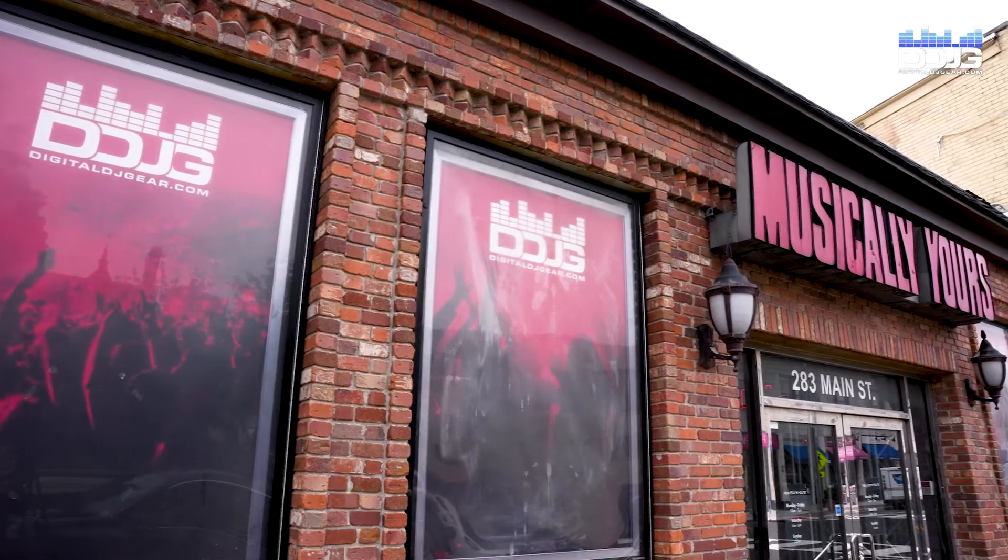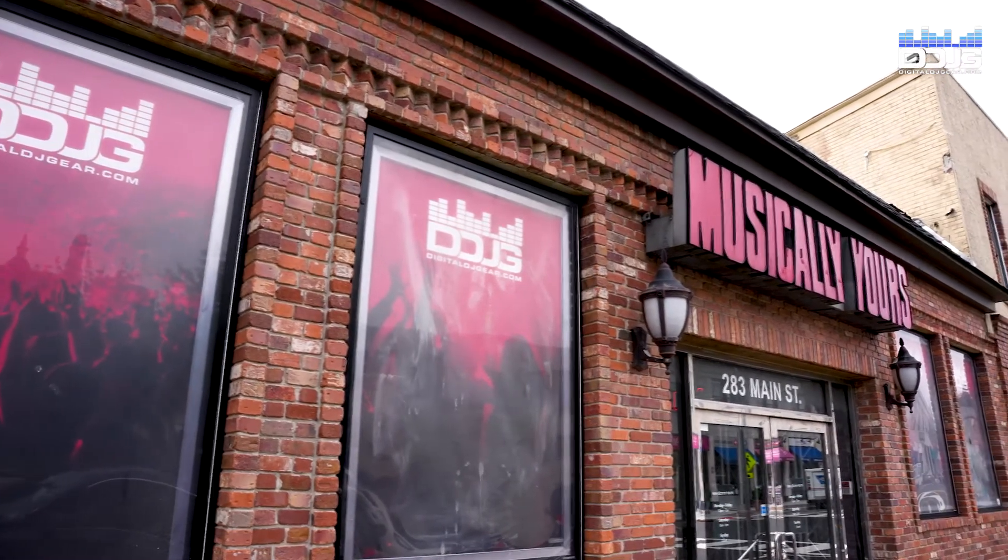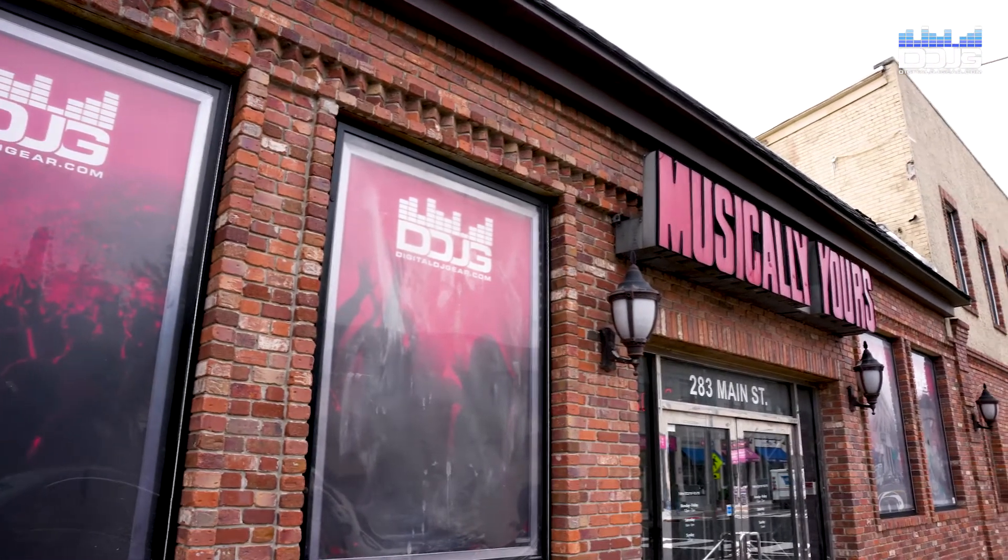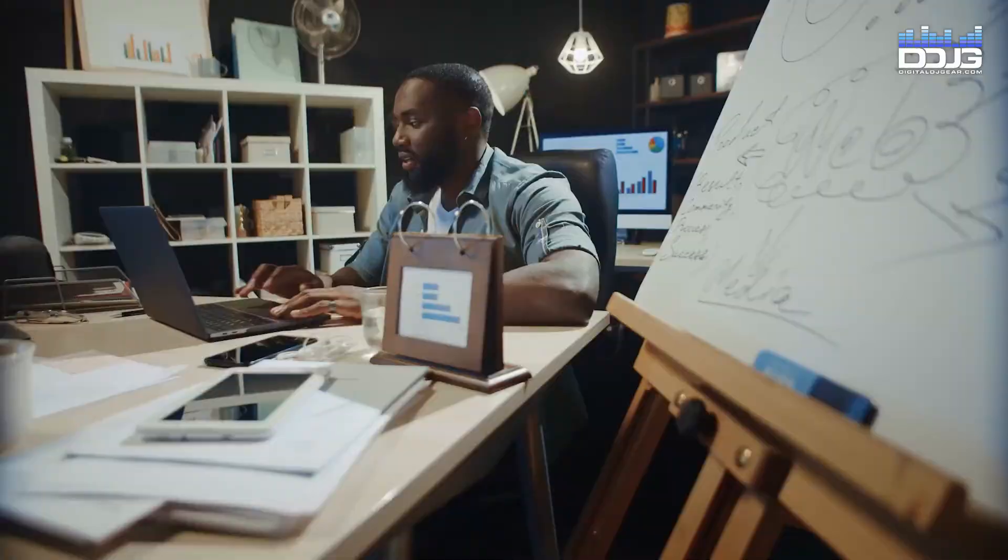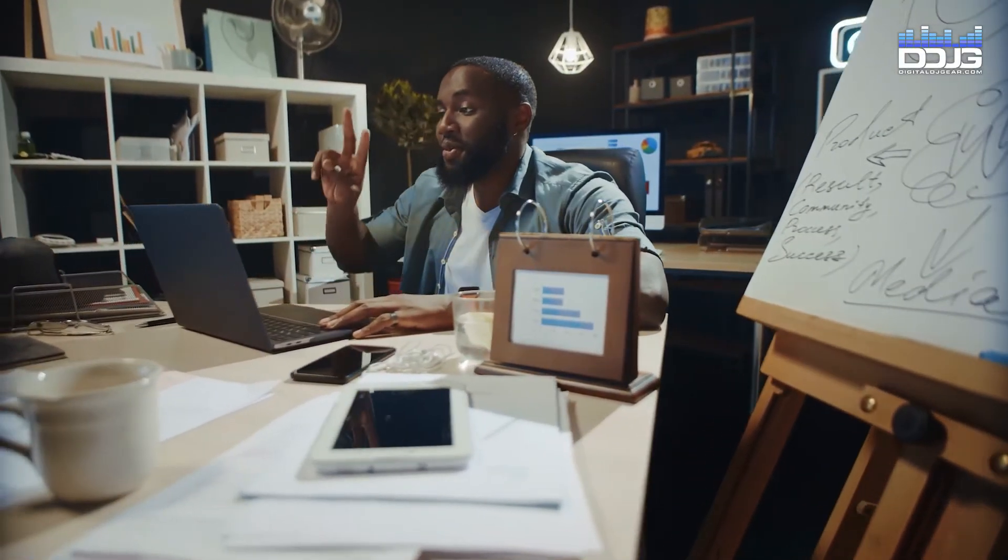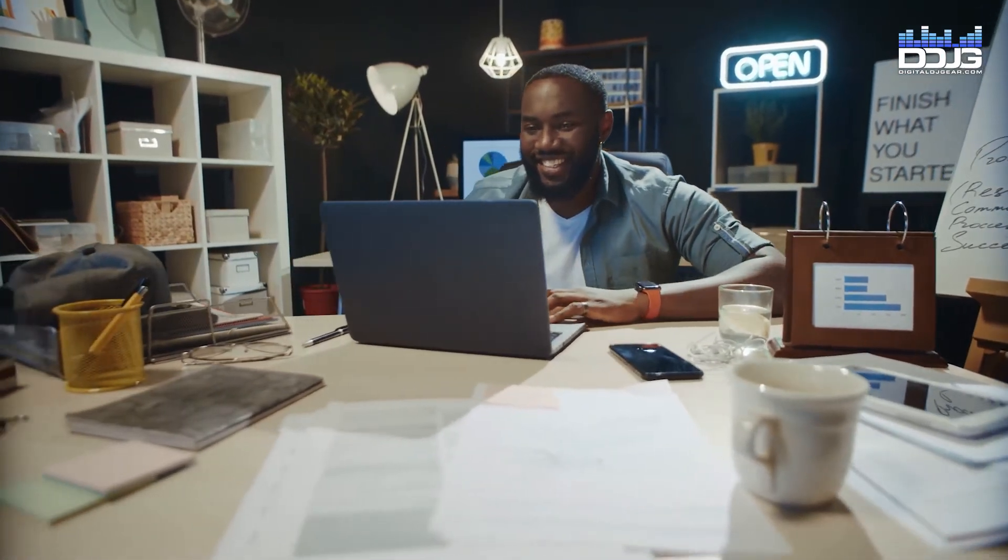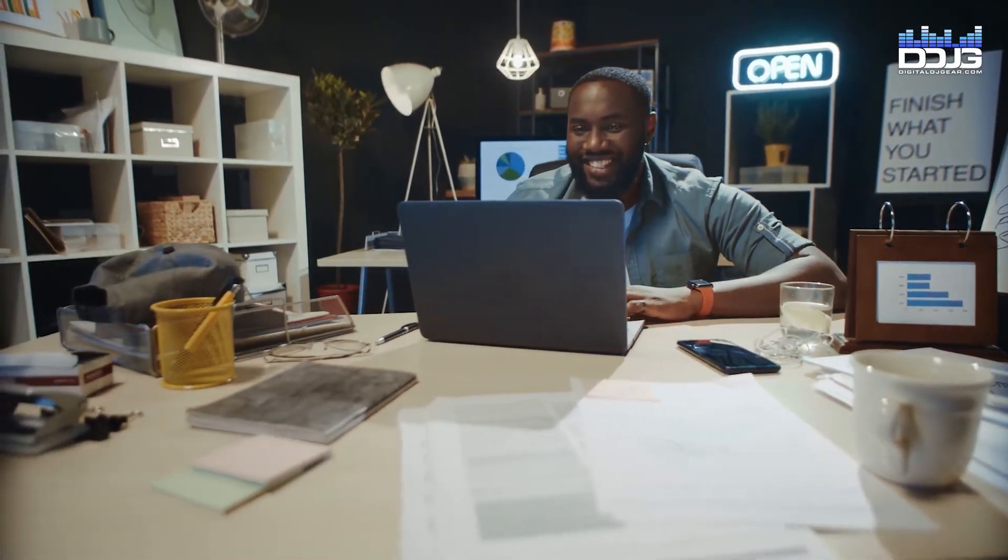Hi, my name is Jason with Digital DJ Gear and Musically Yours in Hackensack, New Jersey. In this video, I'm going to explain the best way to use your Focusrite Scarlett 2i2 Studio setup in Zoom, Google Meet, and Microsoft Teams.